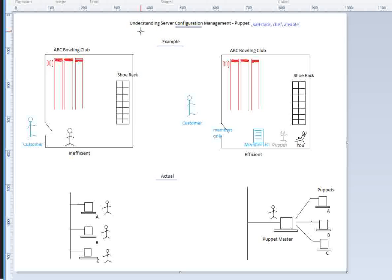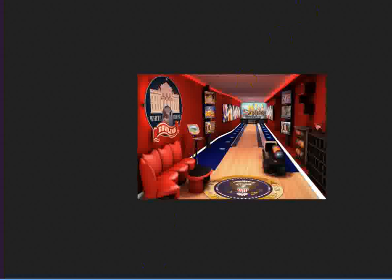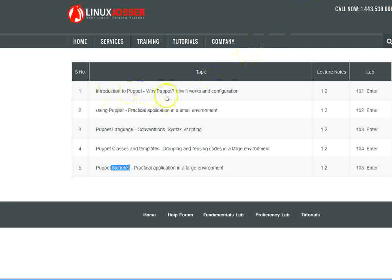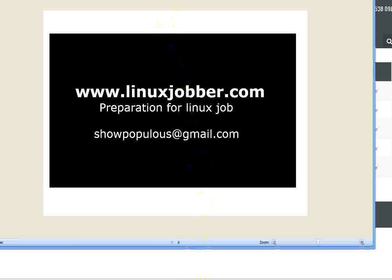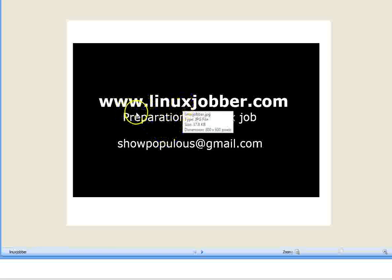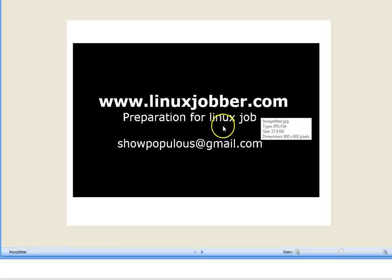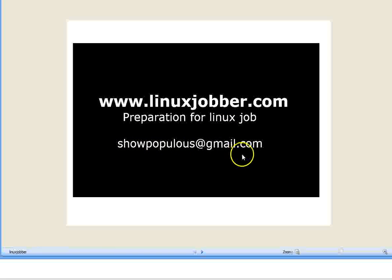Now that you understand why companies use Puppet and the advantages it offers, it should be easy to understand how Puppet works. In the next video, I'll go into the configuration of Puppet, do the actual technical work of logging into each machine, creating the server and client, and handling everything step by step. Thank you very much for watching. My name is Shunmi Joseph and my website is linuxjobber.com, where we prepare you for Linux jobs. If you have any questions, send them to showpopulous@gmail.com. Have a nice day.